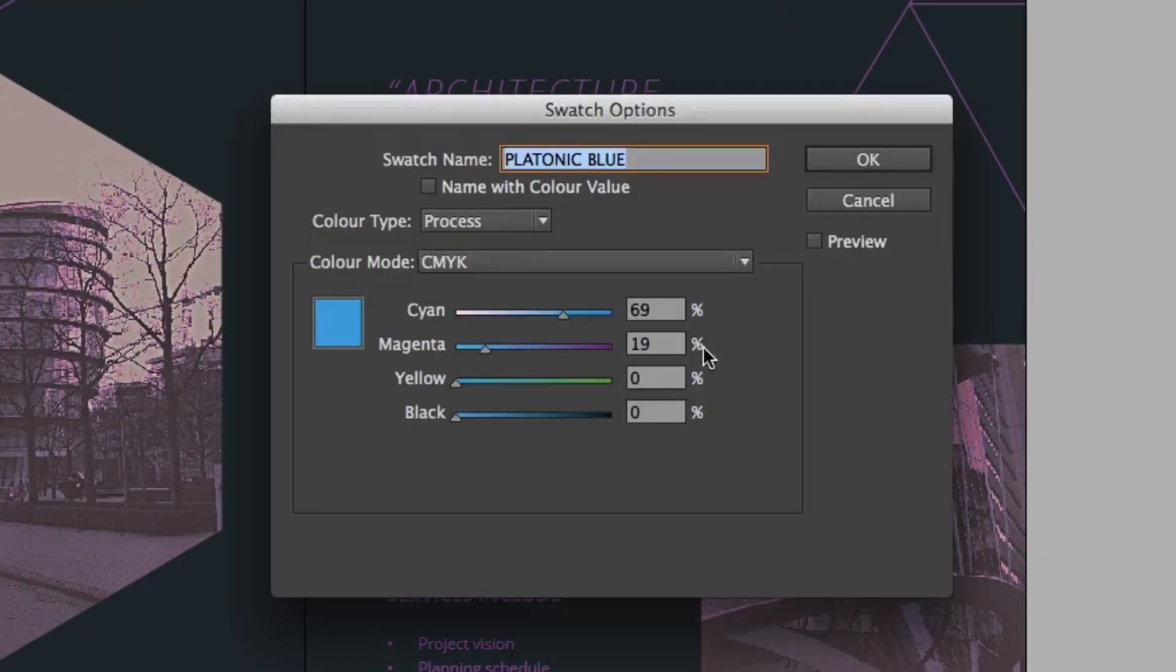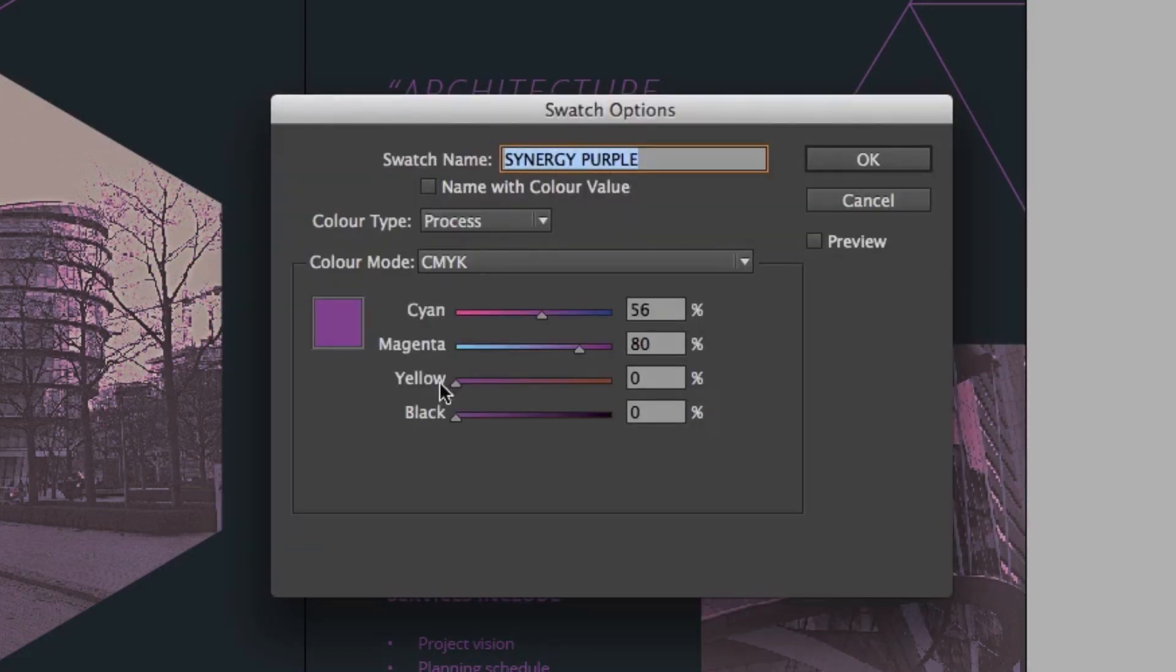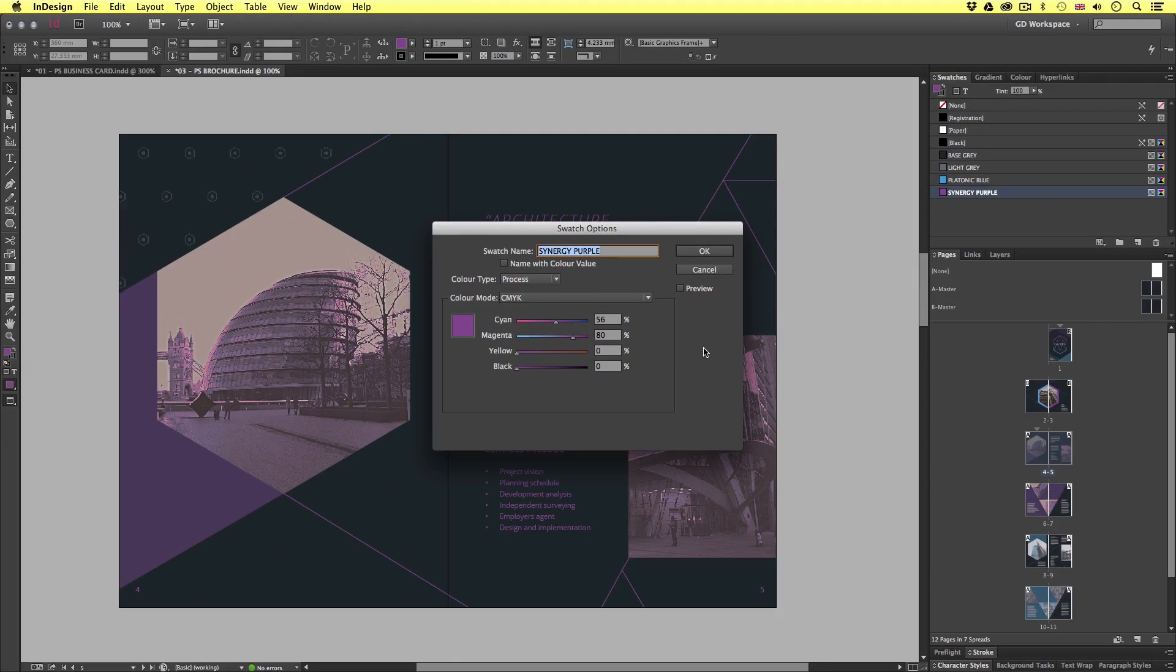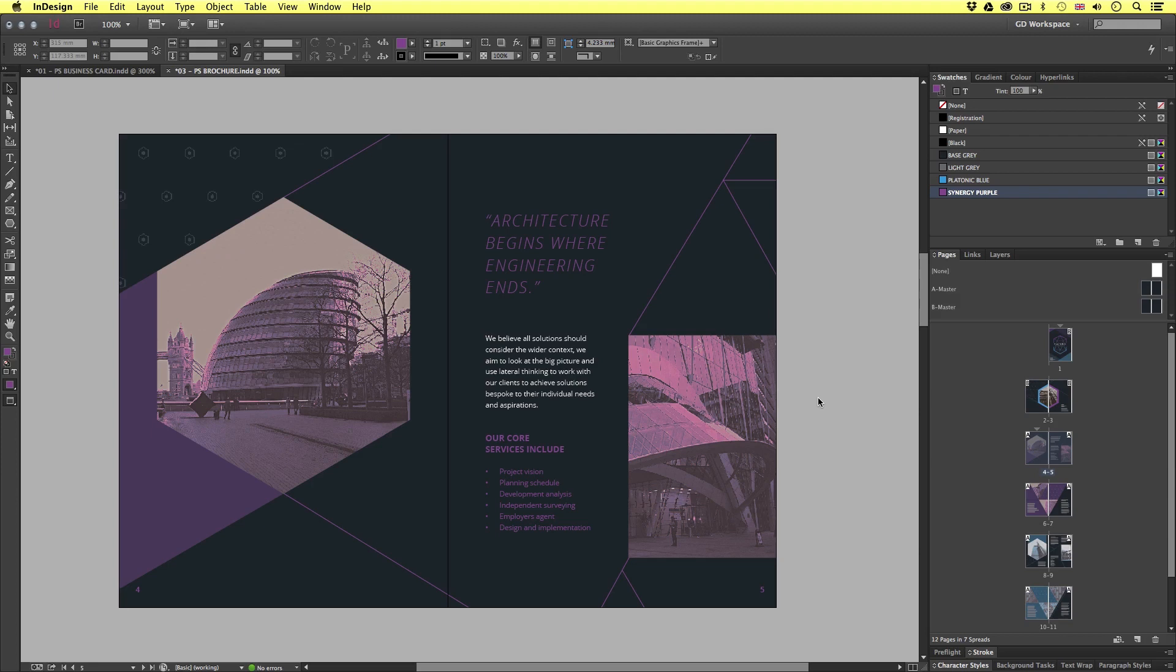If we look over in the swatch panel we can see the swatches and if I double click we can see the CMYK colour values. These references like with the business card were taken from the branding document. Now if the images are not set to CMYK and we make the mistake of using RGB colours in the document then you may get a call back from the printer asking you to change them and resubmit your document for print and you do not want that.